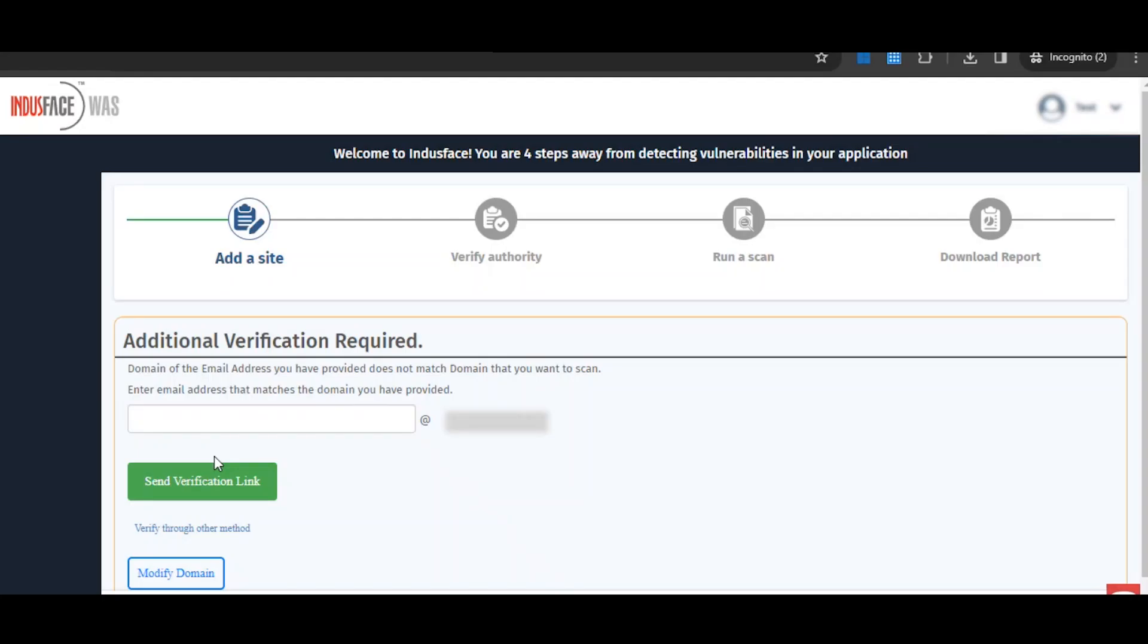Once you are on the verification page, click on the verify through another method option available on the screen.